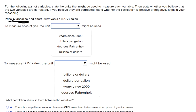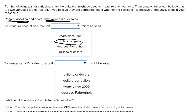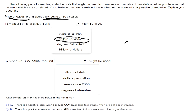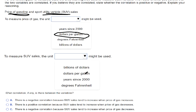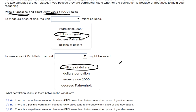The price of gasoline and sport utility vehicles — those are the two variables we're measuring. Price of gas at the pump around here is like $2.70 a gallon, so we measure it in dollars per gallon. And total SUV sales — that wouldn't be measured by dollars per gallon or by years since 2000. SUV sales are measured in billions of dollars, because in the United States many SUVs are sold and the total sales are in the billions of dollars.